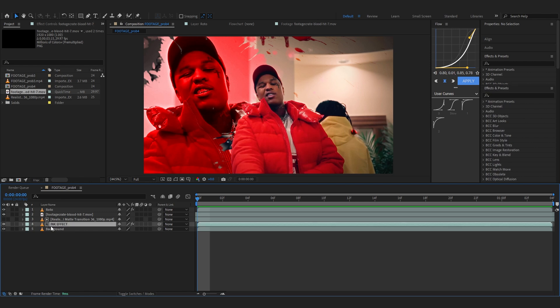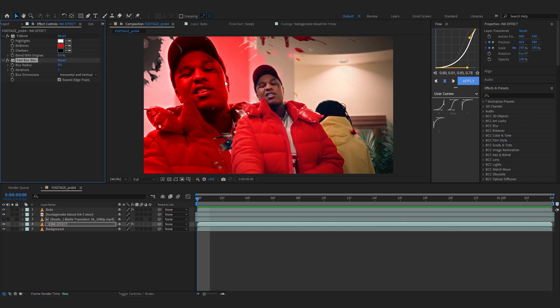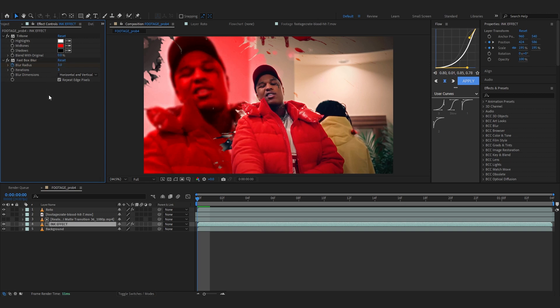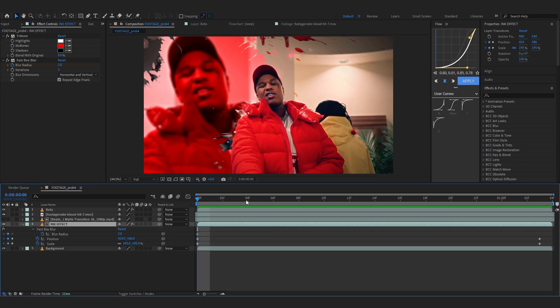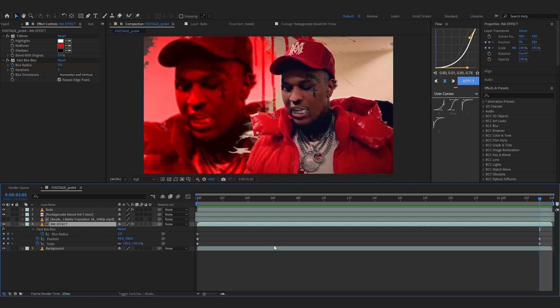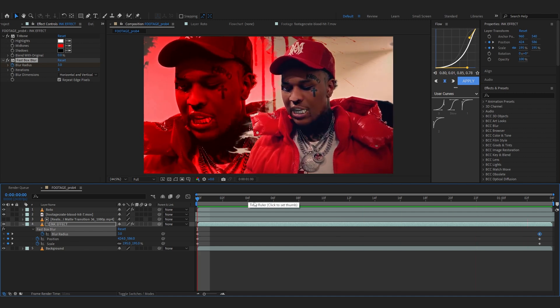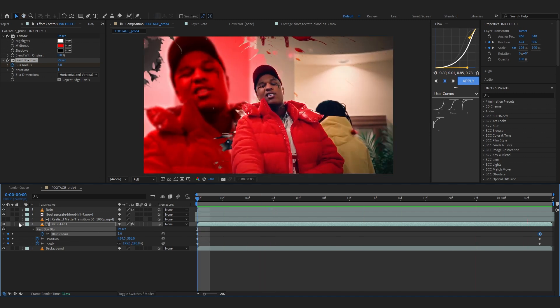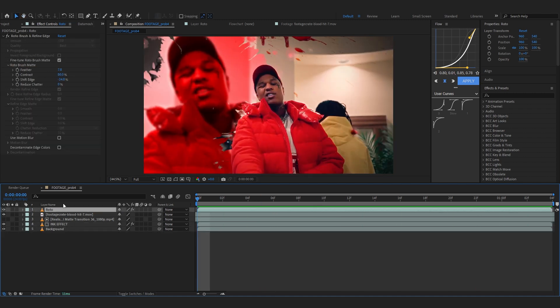One more thing I like to do is select my ink effect layer and add a fast box blur on it and hit the stopwatch. And at the first value we're gonna set the amount to like three so we have a little blur at the start. Amount also can differ according to your clip so make sure to play around. But anyways hit U on your timeline to bring up all the keyframes, go into the end frame and set it to zero so it slowly comes into focus. And you can do the complete opposite onto your roto layer as well.